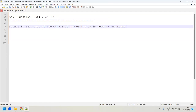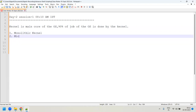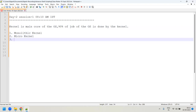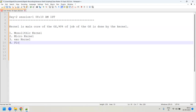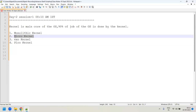The kernel is a non-detachable part of an operating system. There are different types of kernels — monolithic kernel, micro kernel, exo kernel, pico kernel, and many more. But broadly, all kernels are categorized into two main categories: monolithic kernel and micro kernel.